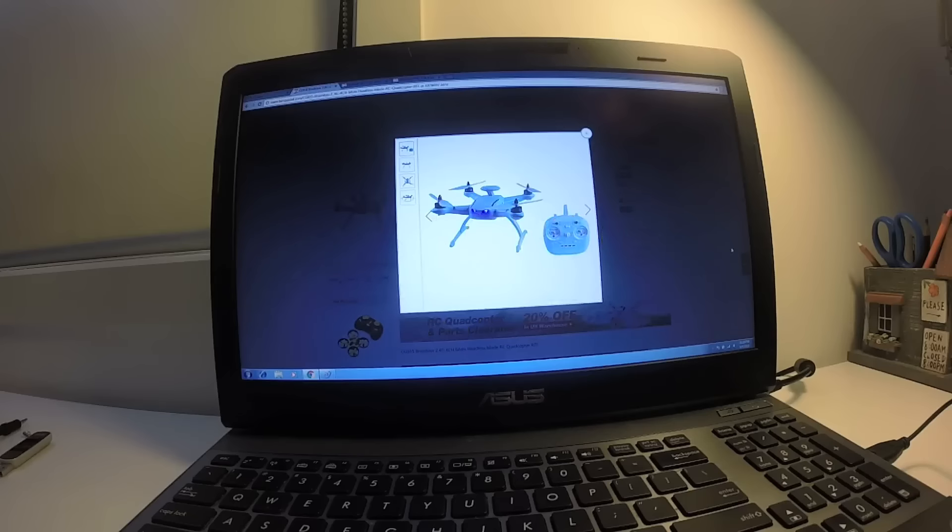You get a GPS brushless-enabled quad with headless mode, and it probably has return-to-home function. Let's scroll down. This is double the size of the Hubsan X4.